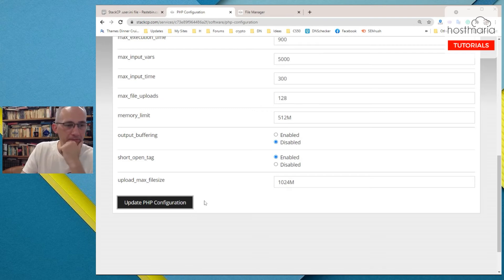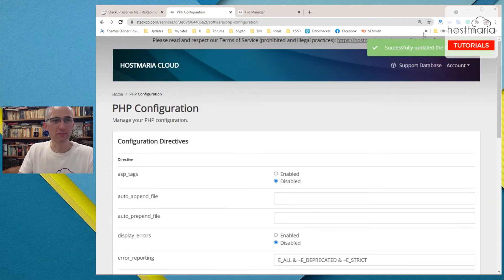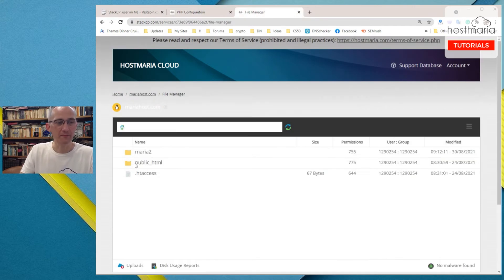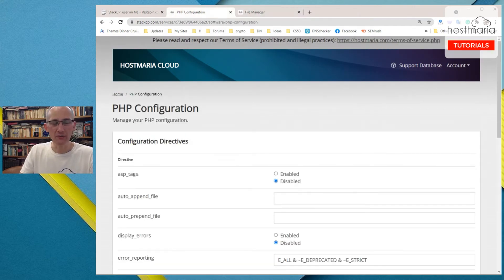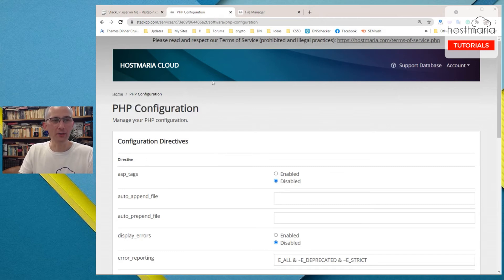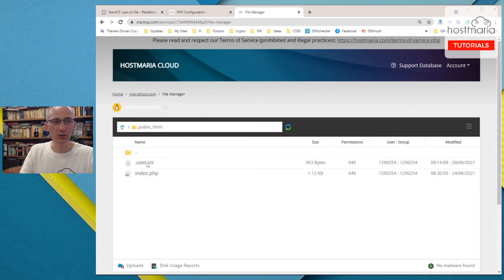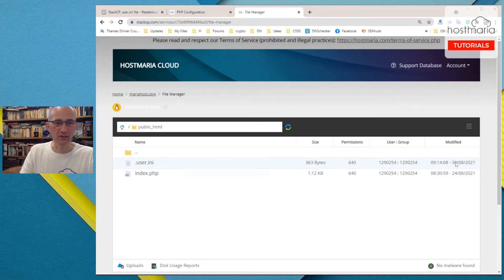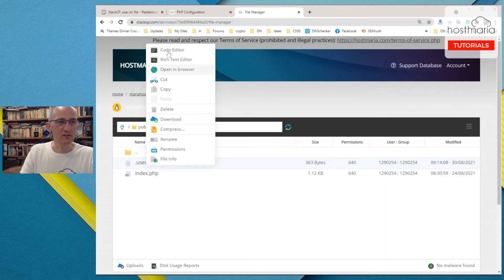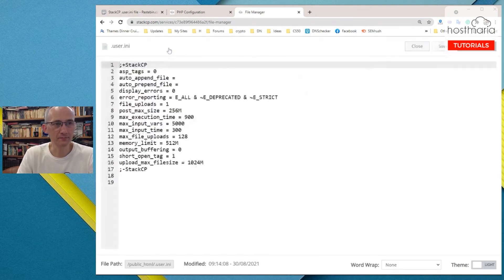So what it does — after you have run the PHP Configurator tool — remember this tool works for the primary domain only. So what it does: when we go into public_html, we can see that it has created a .user.ini file. This file has just been created, and it looks like this.